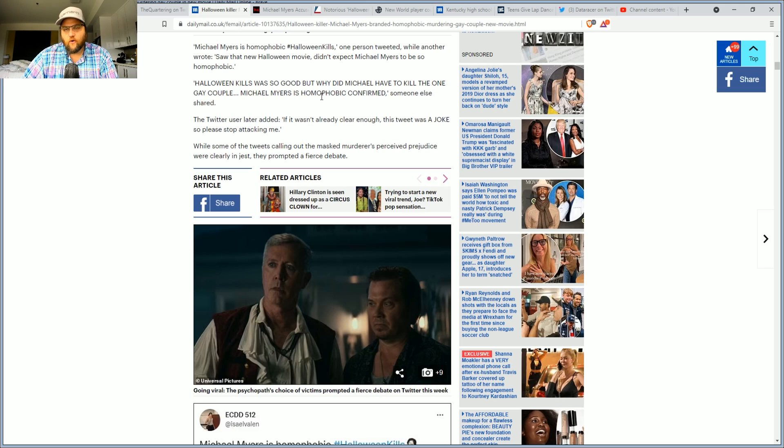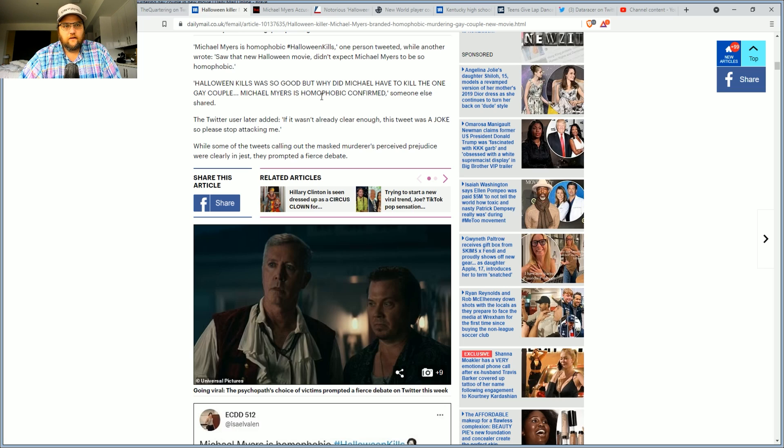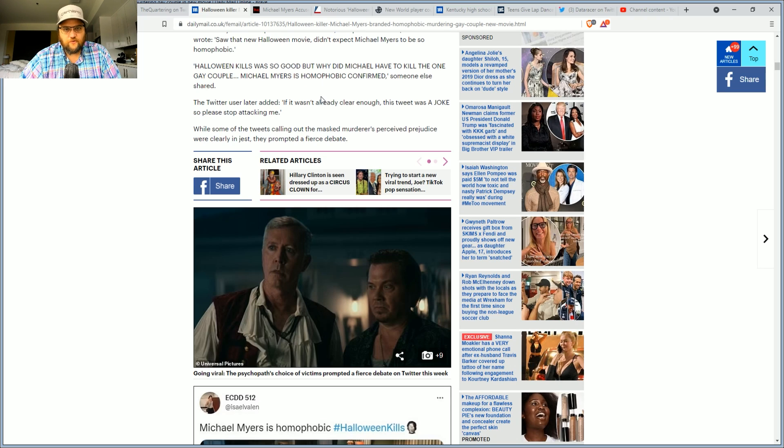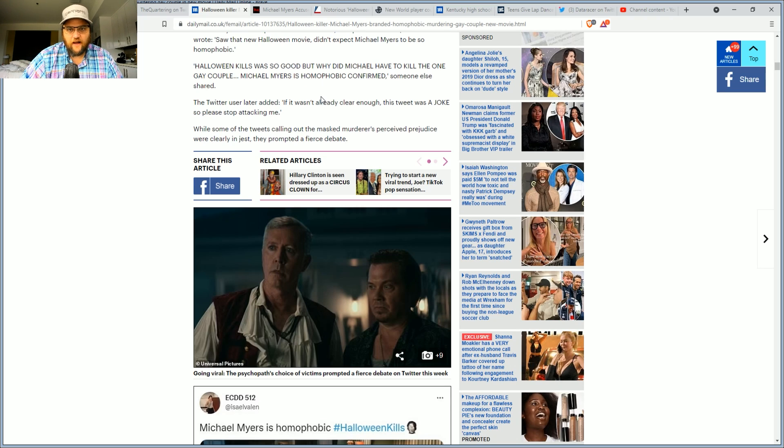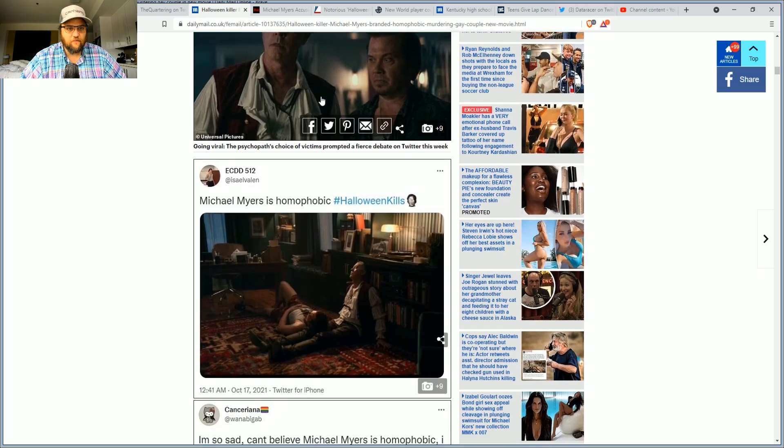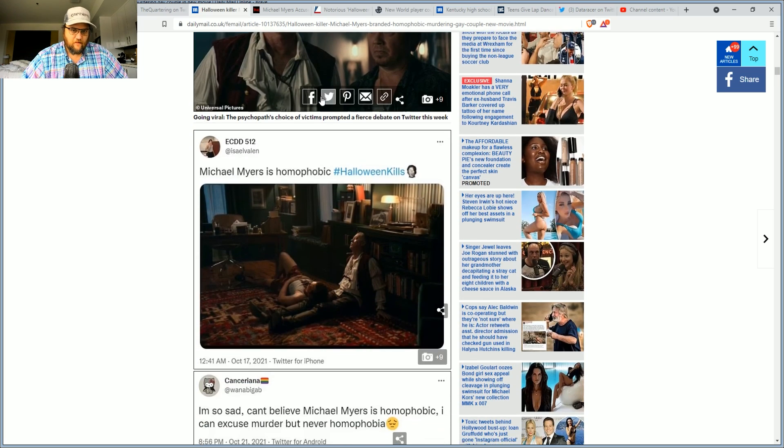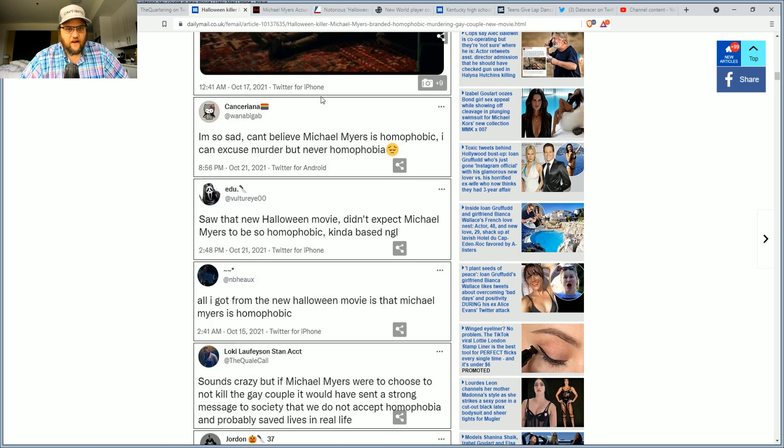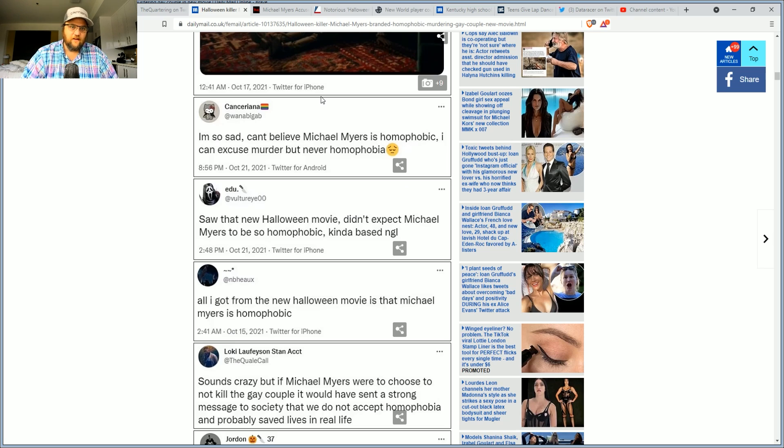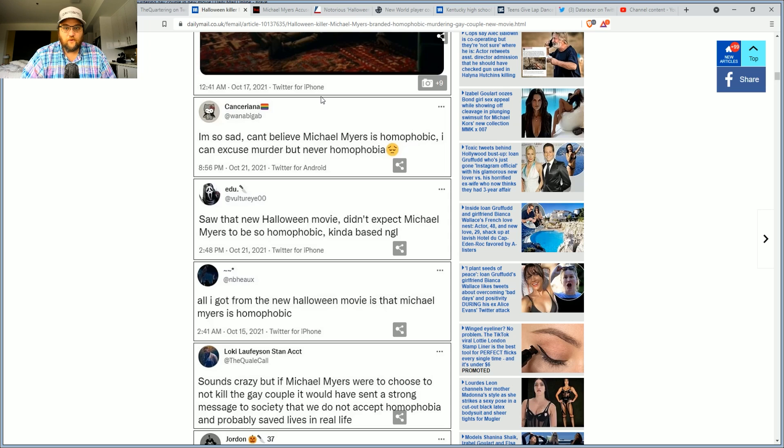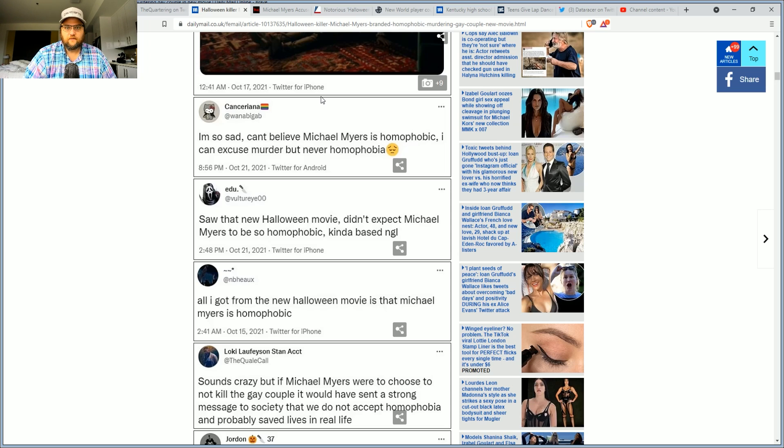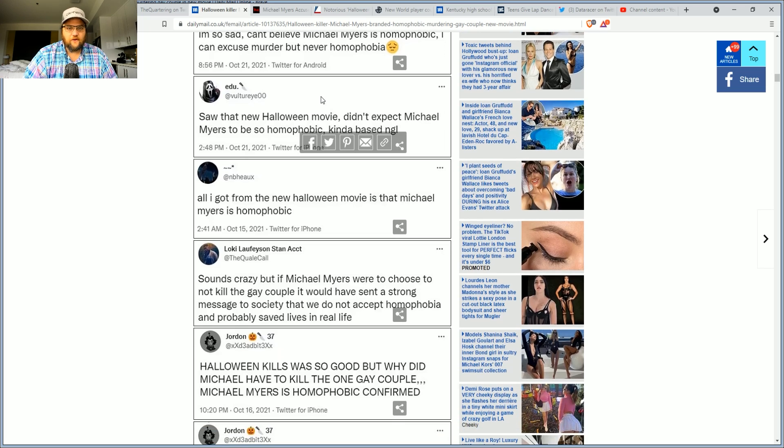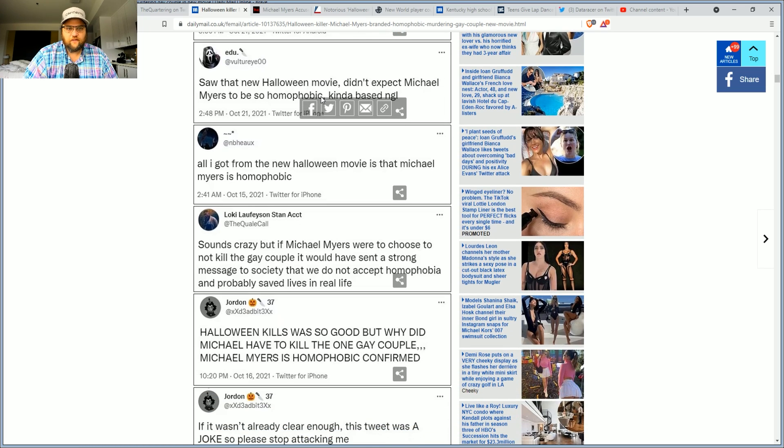While some of the tweets calling out the masked evil guy's perceived prejudice were clearly in jest, they prompted a fierce debate. Michael Myers is phobic. I'm so sad. I can't believe Michael Myers is phobic. I can excuse the ending of other people, but never phobia. Saw that new Halloween movie. Didn't expect Michael Myers to be so phobic.